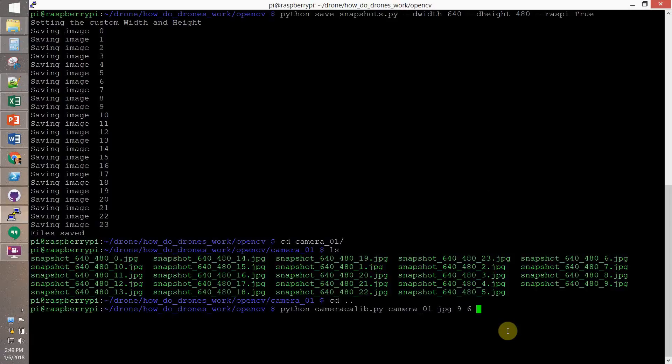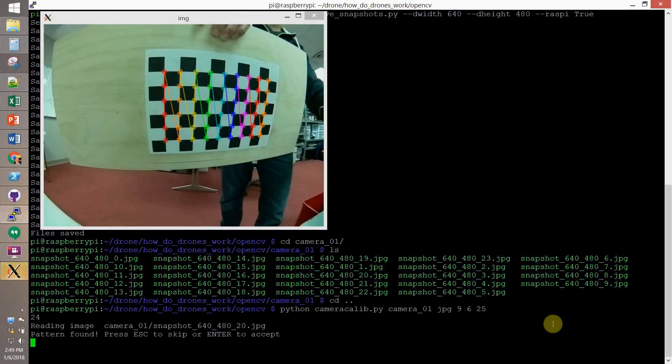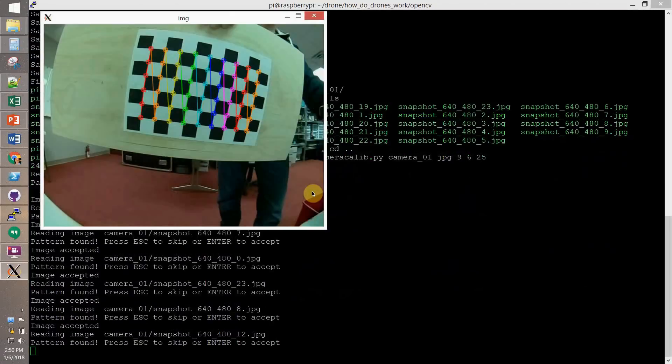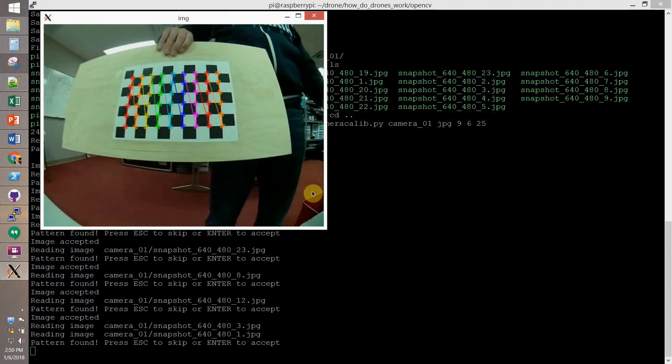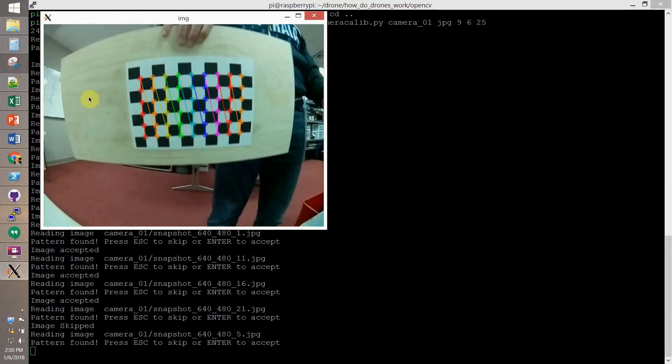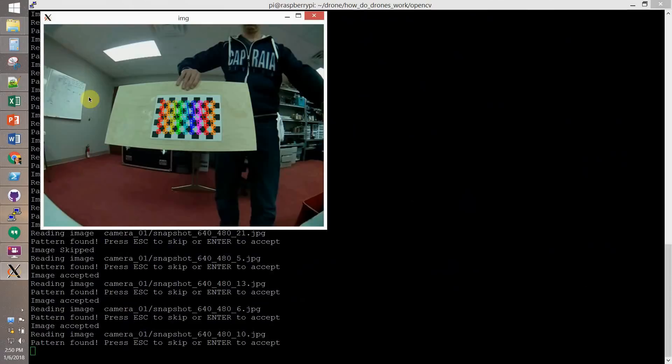You see some pictures are good. Others are a little bit bad. So we want to discard the ones that are bad, that are not properly lined up. And we do it with the Ask button.